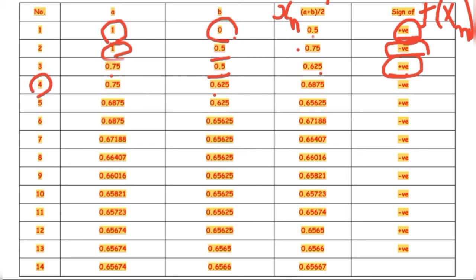For the fourth iteration, a = 0.75 and b = 0.625. Then x₄ = (0.75 + 0.625) / 2 = 0.6875. f(0.6875) gives a negative value, so the root lies between 0.625 and 0.6875. You continue this process until you get two consecutive iterations whose x_n values are the same up to 4 decimal places.